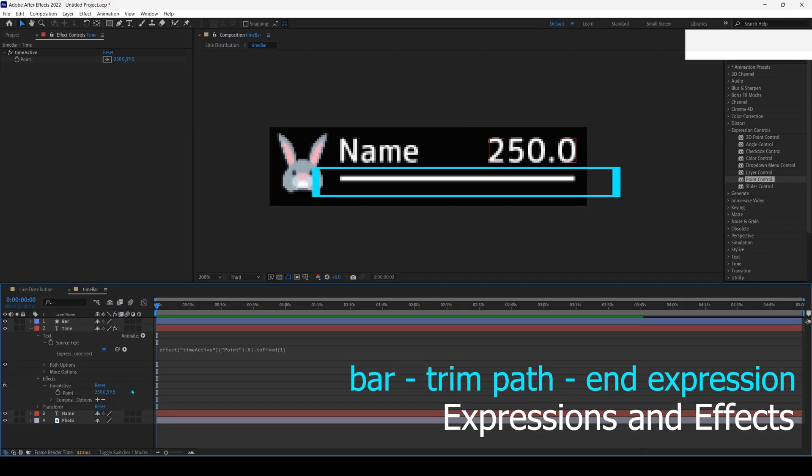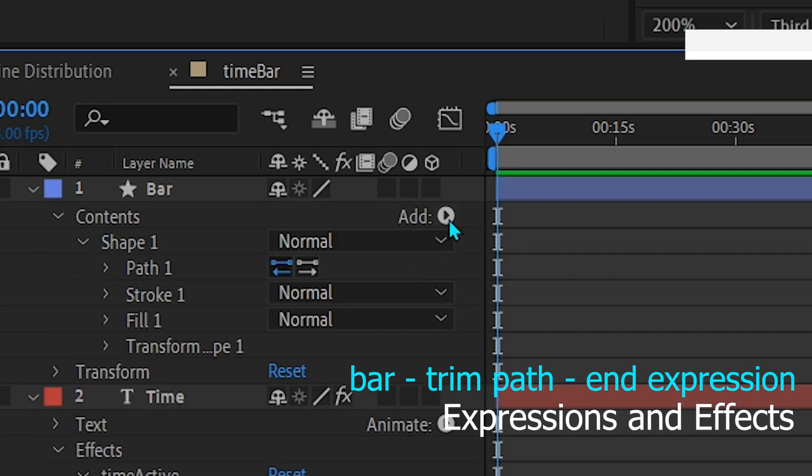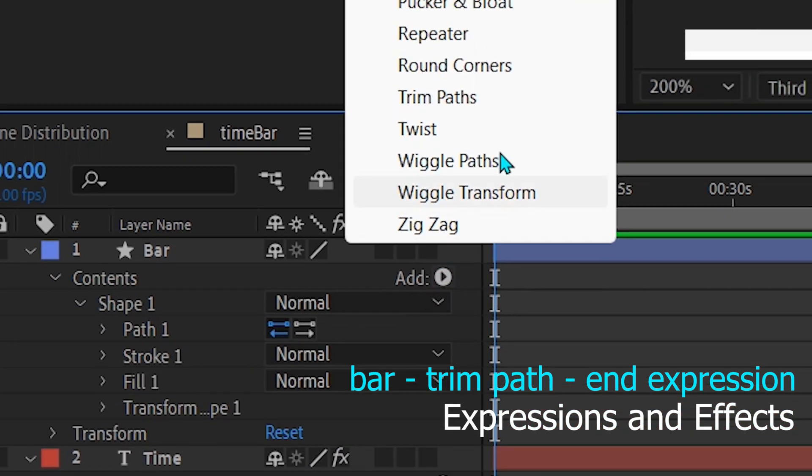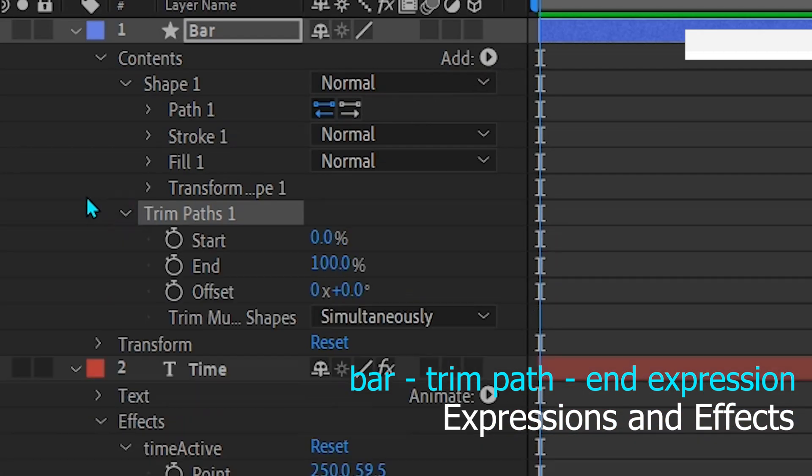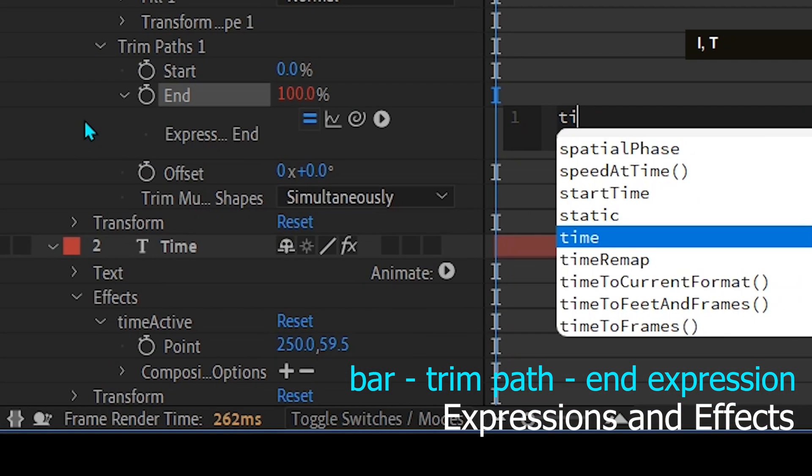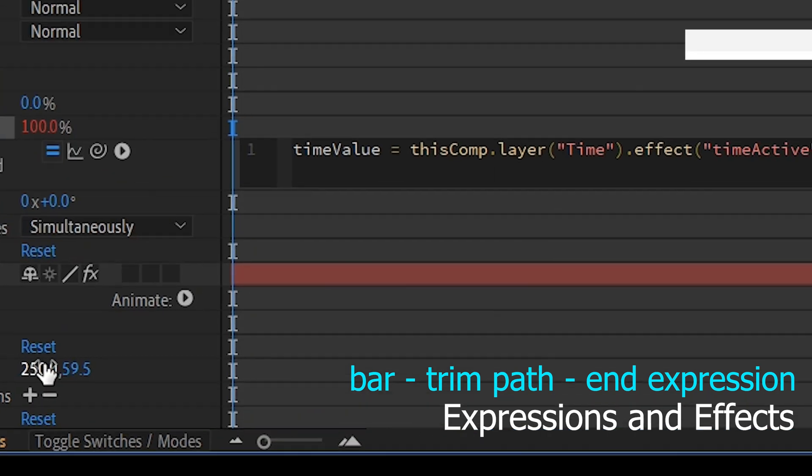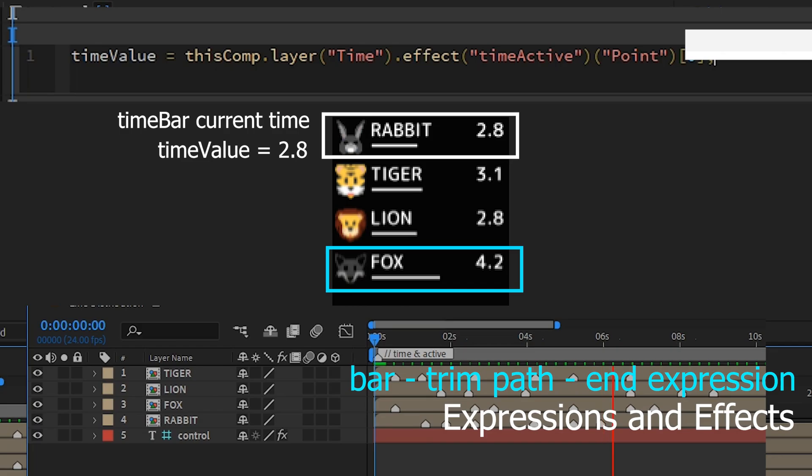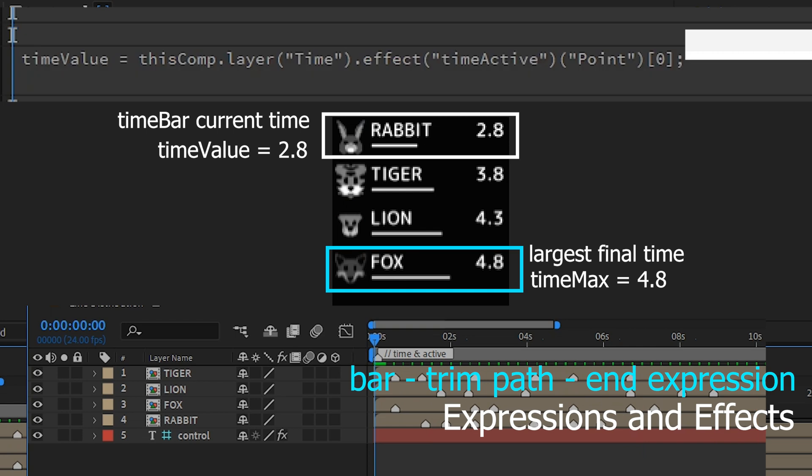To set the length of this bar, click this arrow symbol and select trim path. This end value is the time of this time bar divided by the maximum time obtained from the largest time of the time bar compared to other time bars later.